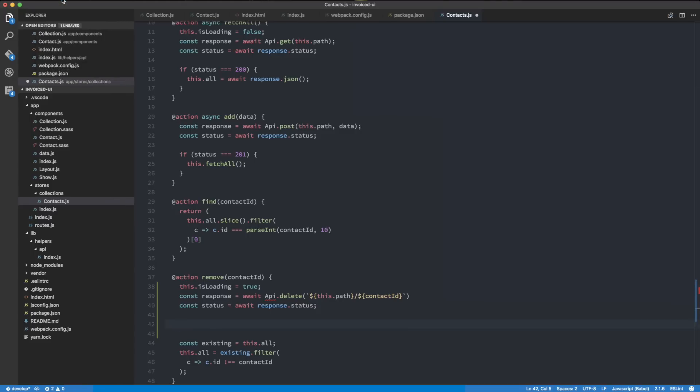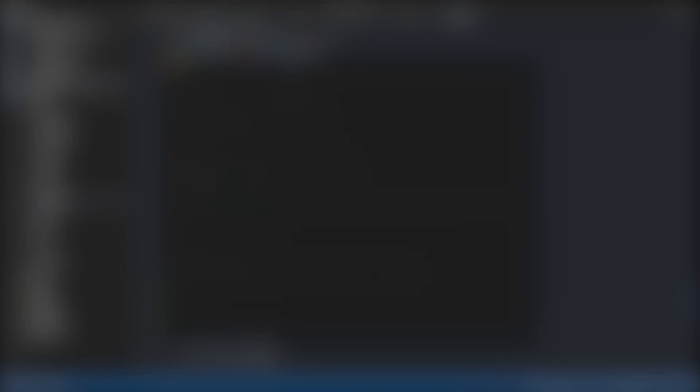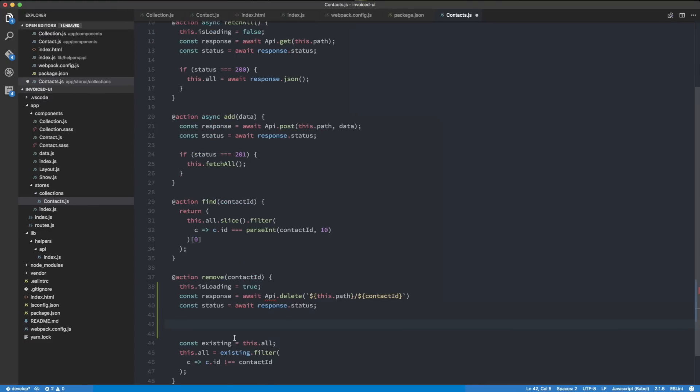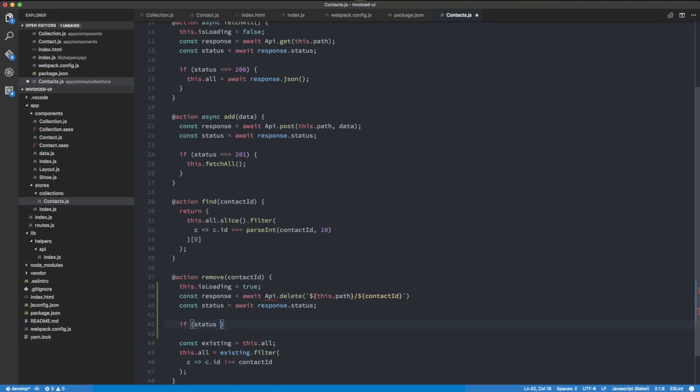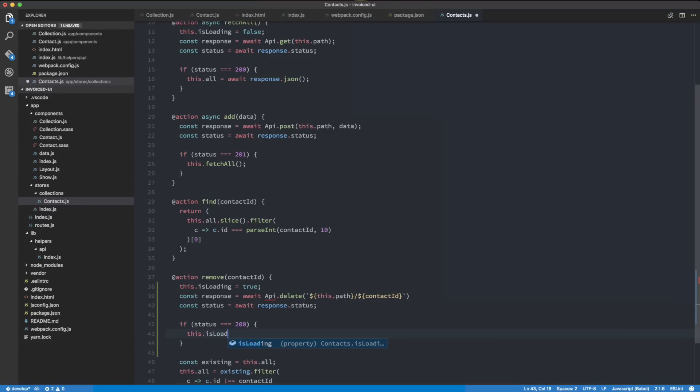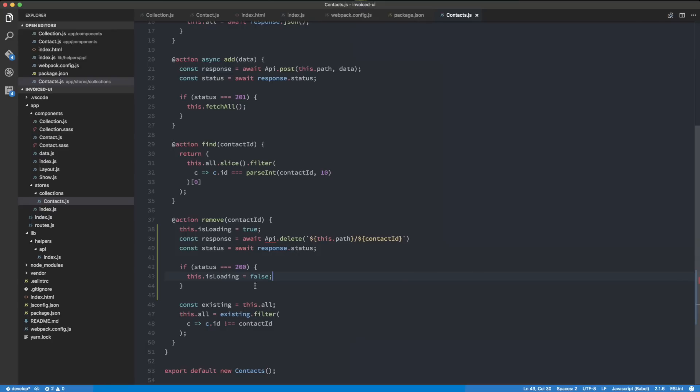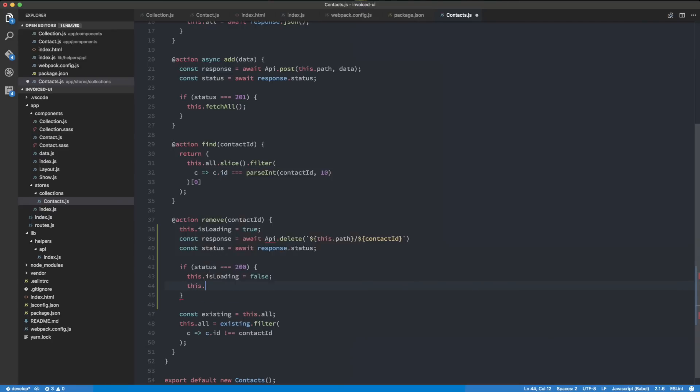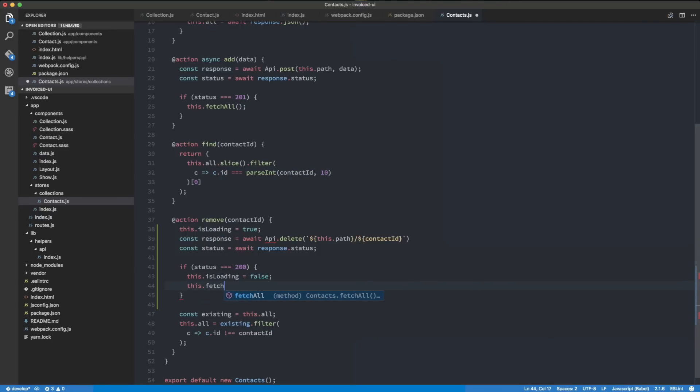I'm going to hop back into our code and do const status equals await response.status. If status equals 200, then we're going to say this.isLoading equals false, which means the request is done. We don't need to do anything else. Then we need to do this.fetchAll.